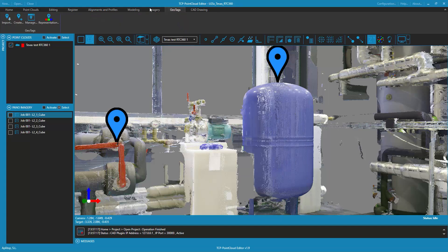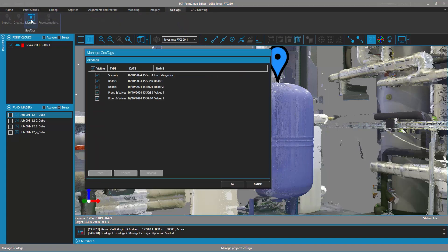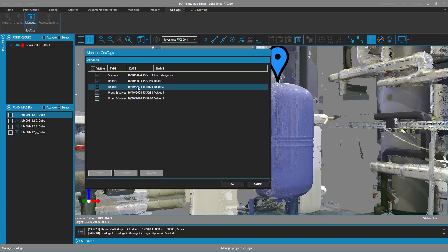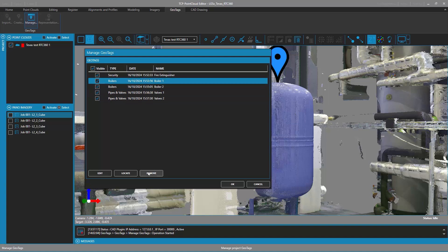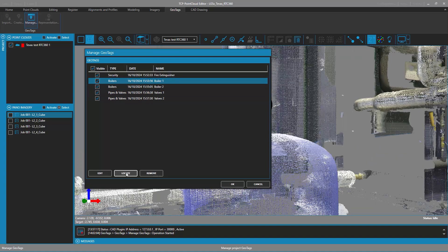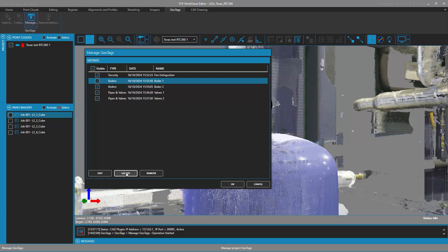You can also manage geotags through the geotag management dialog that is displayed by clicking on the manage button in the geotags tab. Through this dialog, the user can edit, locate, or delete the desired geotags.